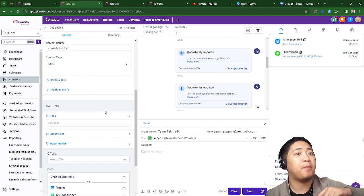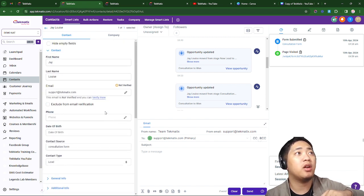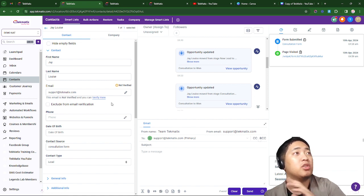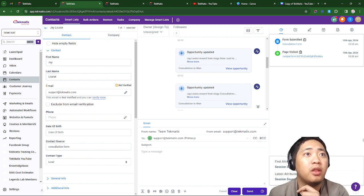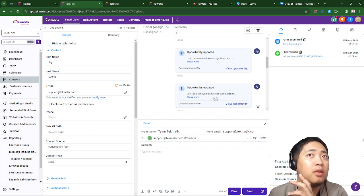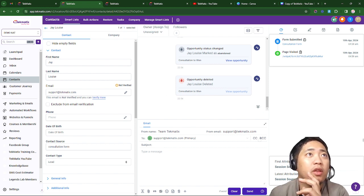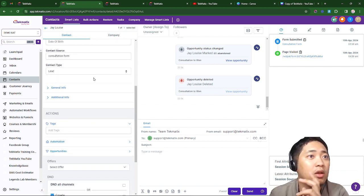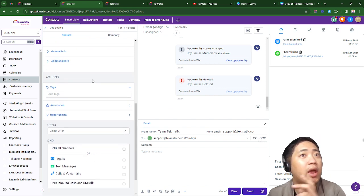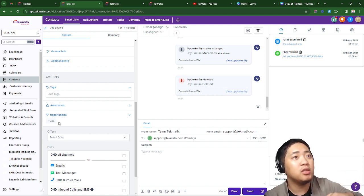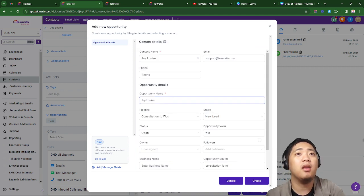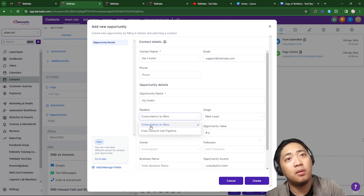The first option is adding them manually on the contact. All you have to do is open the necessary person — for example, I created myself a contact here. Once you have opened the contact, just scroll down in the contact field and you'll be able to see Opportunities.